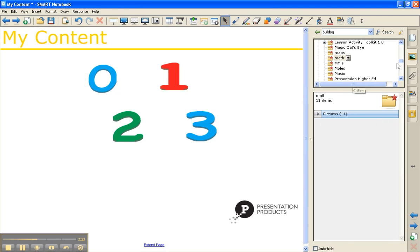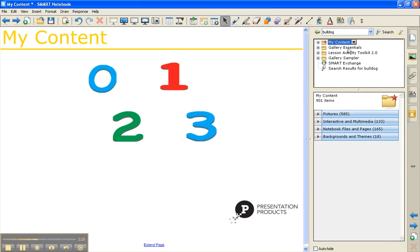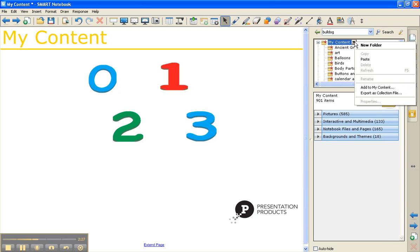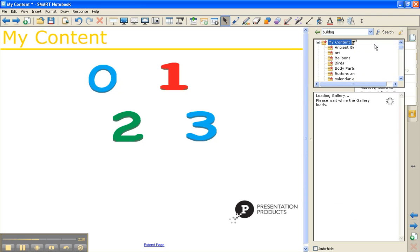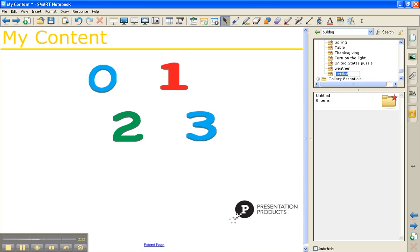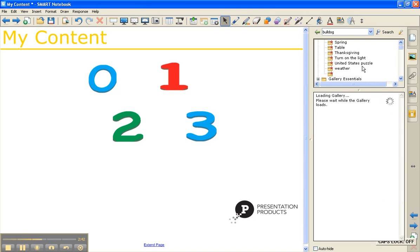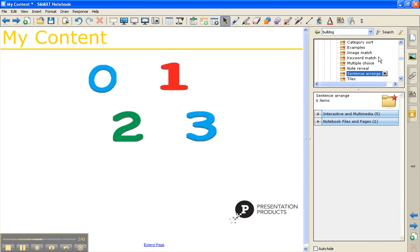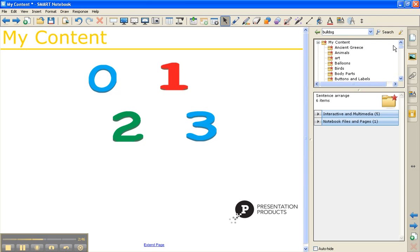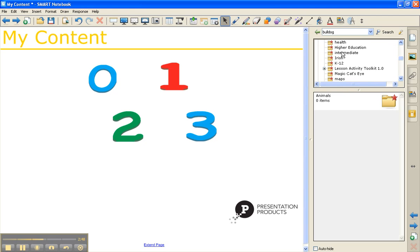You can also customize this by creating your own folder. I'm going to click on the drop down arrow and hit New Folder. This is going to pop up and allow you to type in the name. And I'm going to name it Animals. Once you name it, it automatically sorts it for you alphabetically. So I'm going to scroll back up to the top and click on my Animals folder.